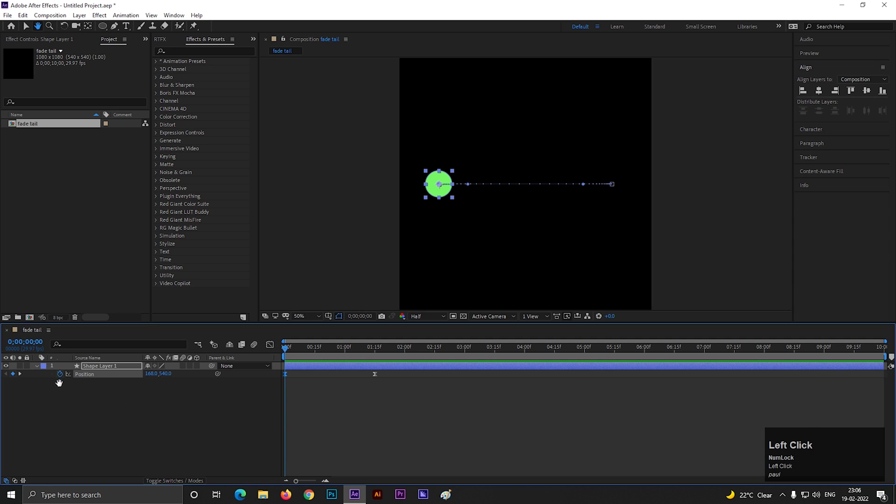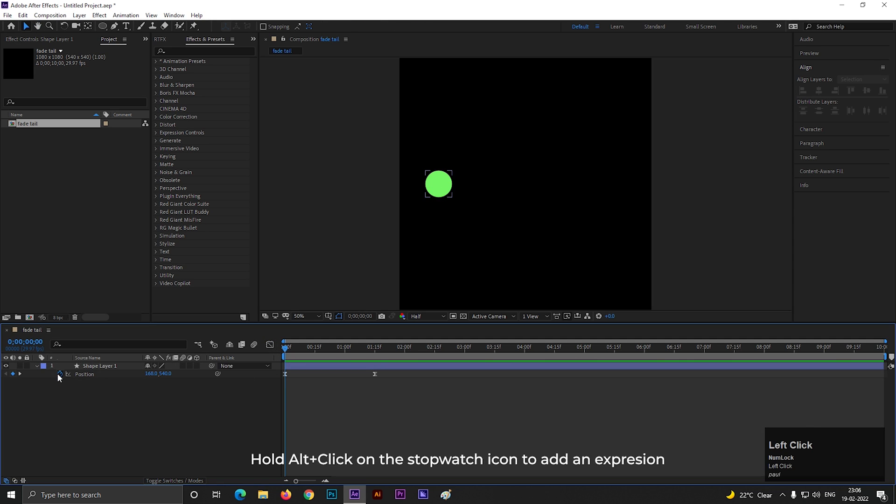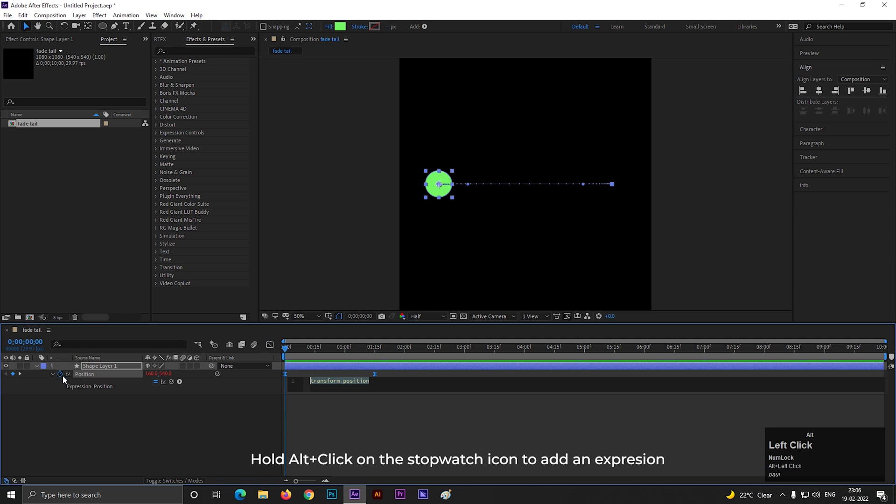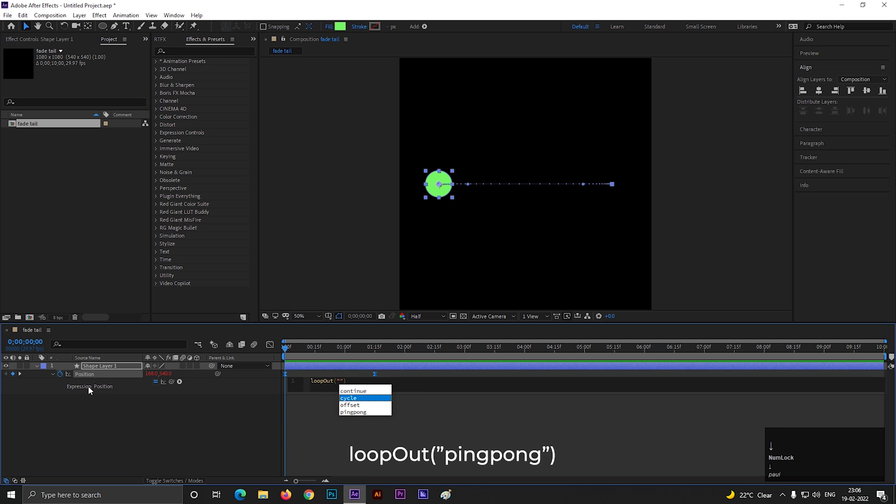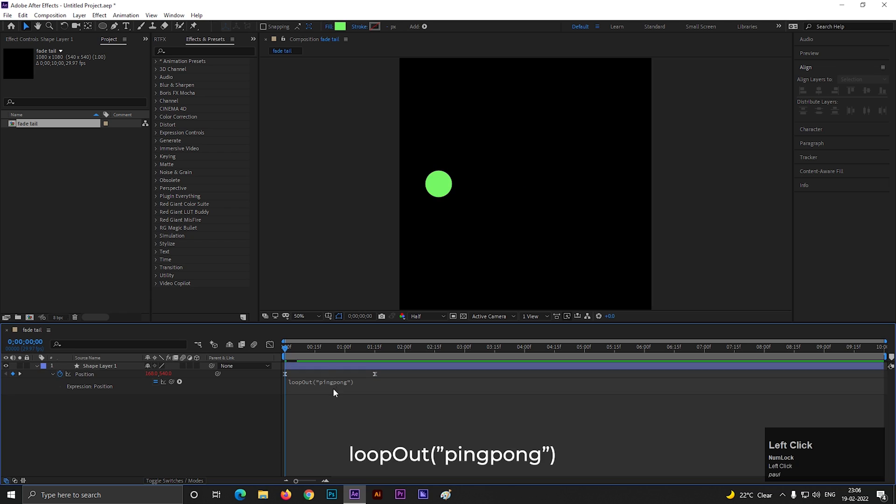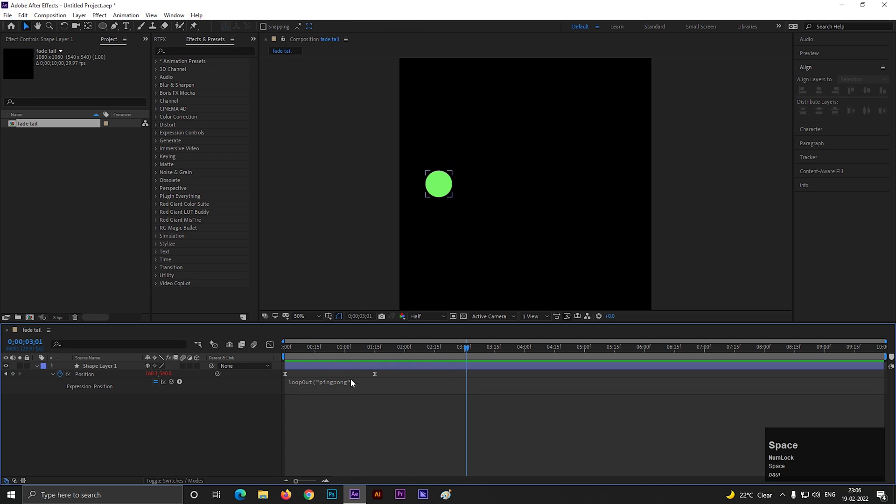Hold Alt plus click on this stopwatch icon to add an expression. Then type this expression. By doing this, it will keep animation like this till the end of the timeline.